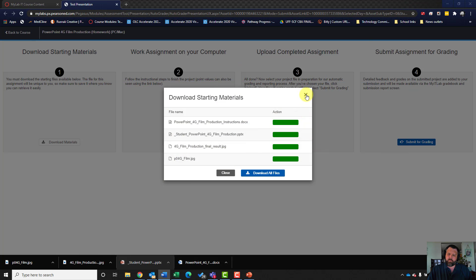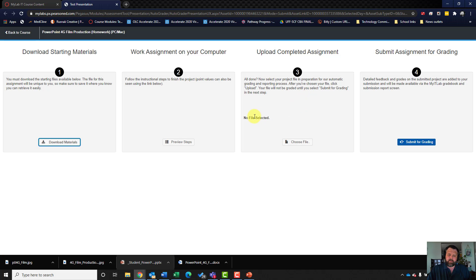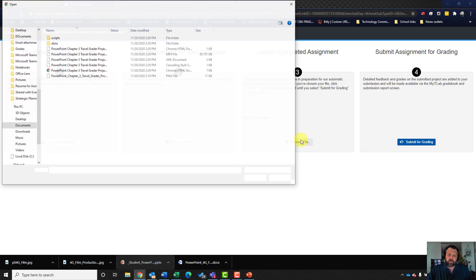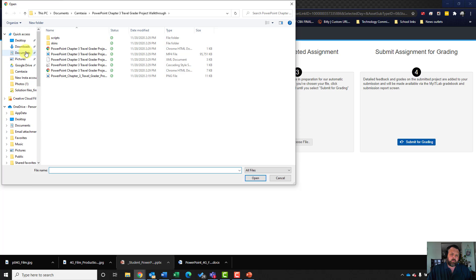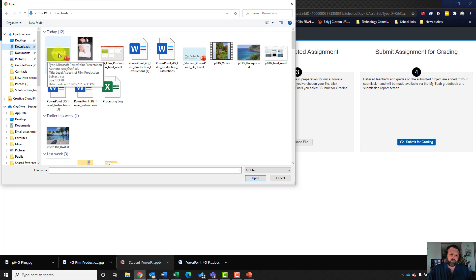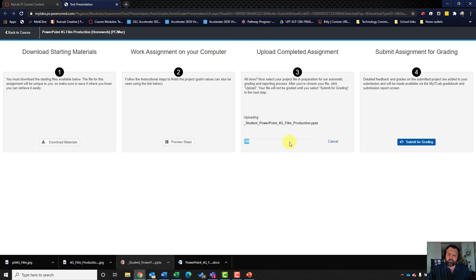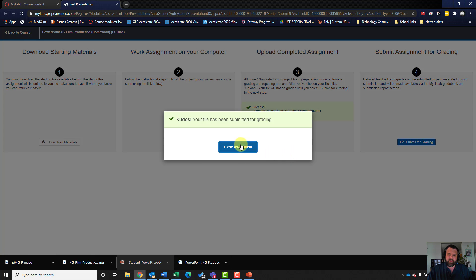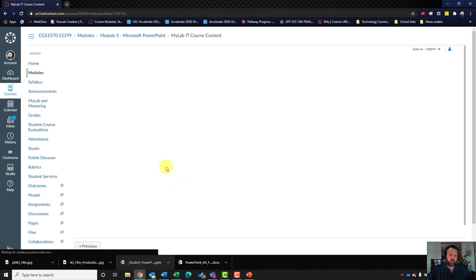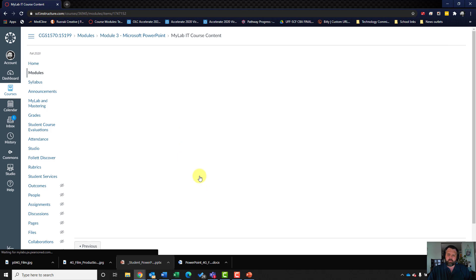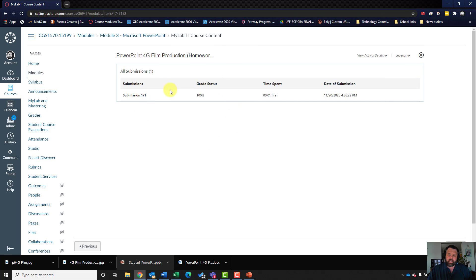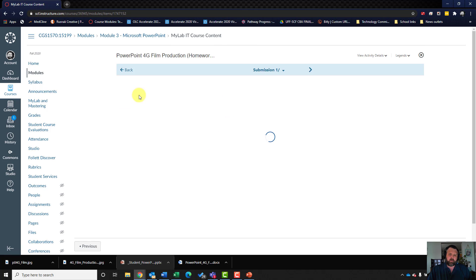Let's come back to our starting materials, choose our file, go to our downloads folder, click on our PowerPoint file, hit open, upload, and submit for grading. Go ahead and close the assignment and let's see how we did. Click on the three dots next to the assignment, hit view submissions — it looks like we got 100%.